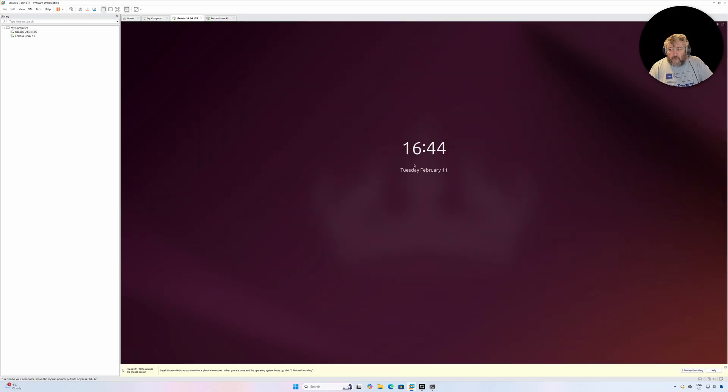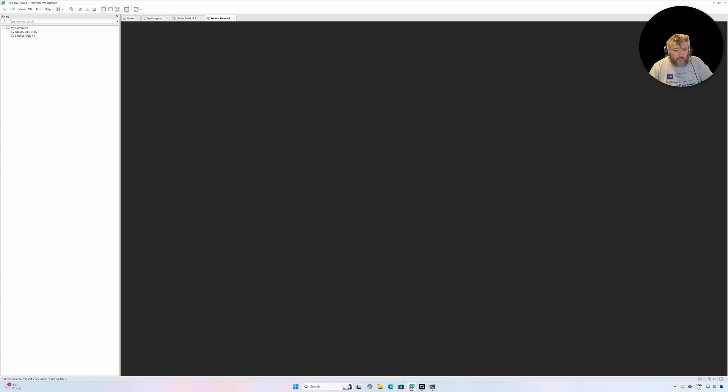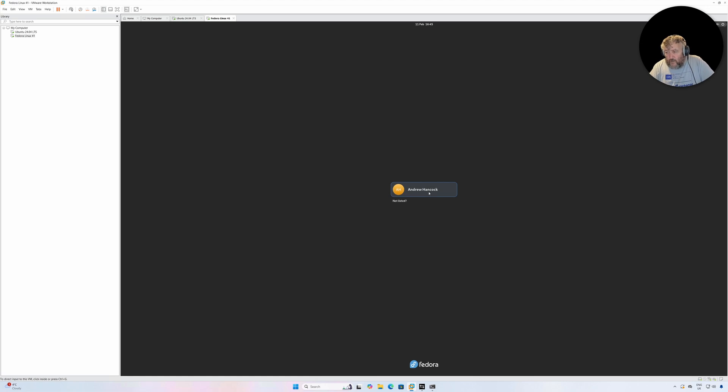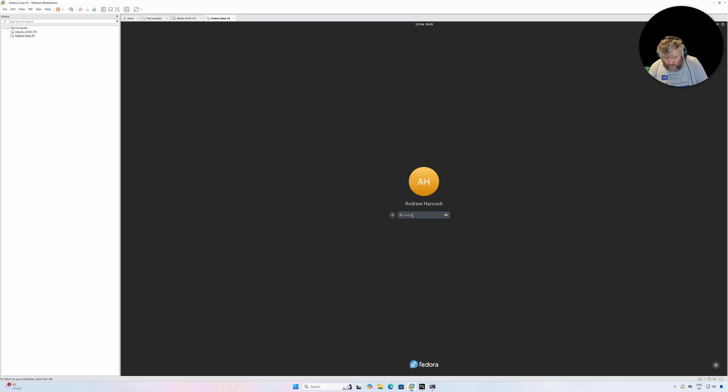So that's it in Part Two of how we install Fedora Linux 41 on VMware Workstation Pro 17.6. That looks a bit ominous, doesn't it? Maybe something has broken. Let's just check. Okay, I think it's just loading.